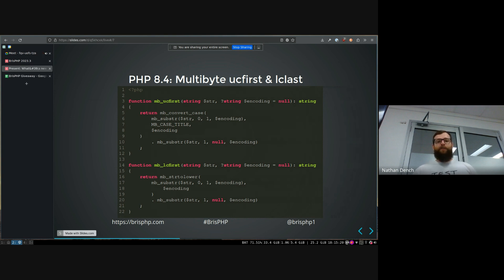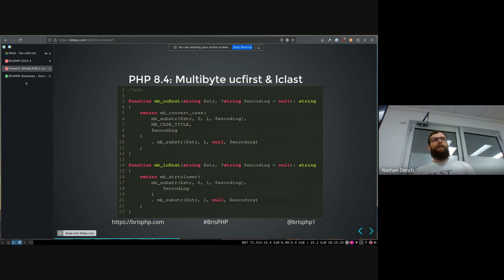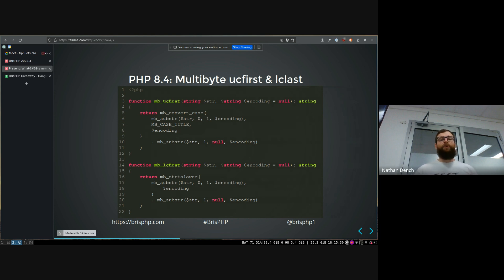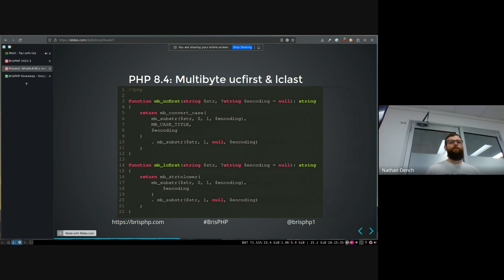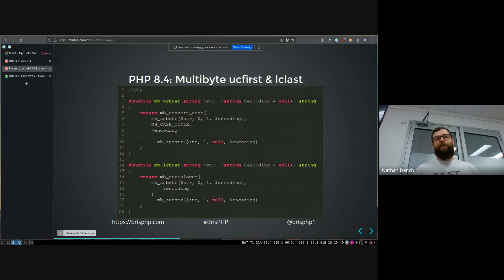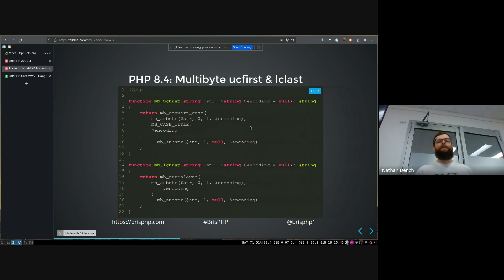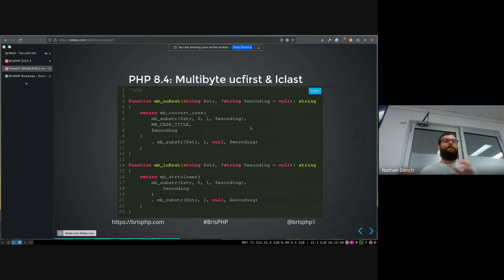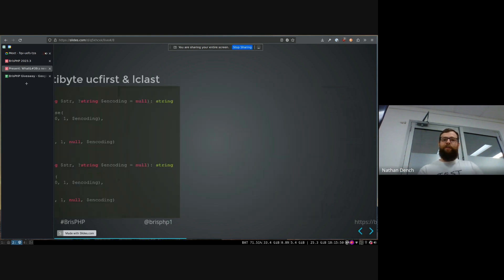one of the first things that's coming in is a multibyte version of uppercase and lowercase, the first character of a string. Previously, if you wanted to do that with non-UTF8, if you're dealing with multibyte characters, like in other languages that are not defined by America, then you have to do this sort of shit where you substring it and take the first letter and then uppercase it and then substring the rest of it and it's a nightmare. So now you've just got two cool functions to do that for you really easily.